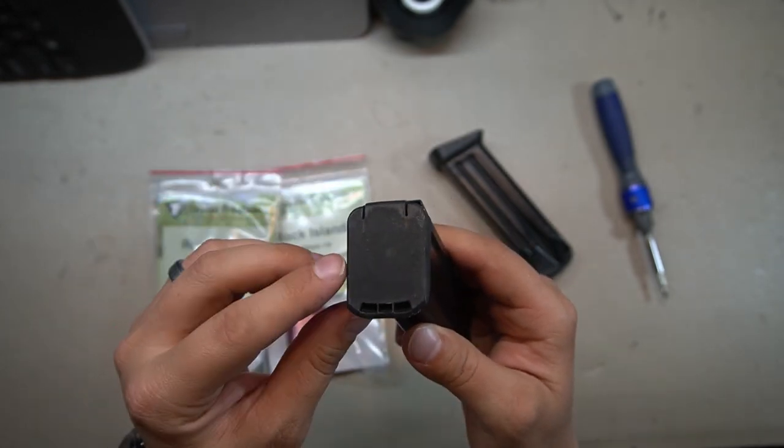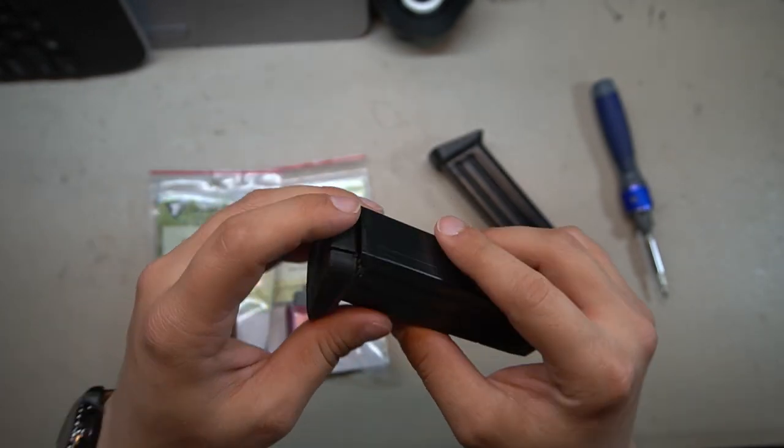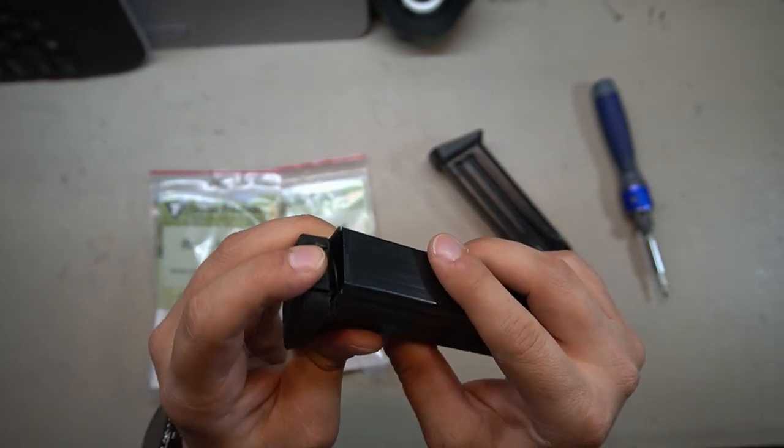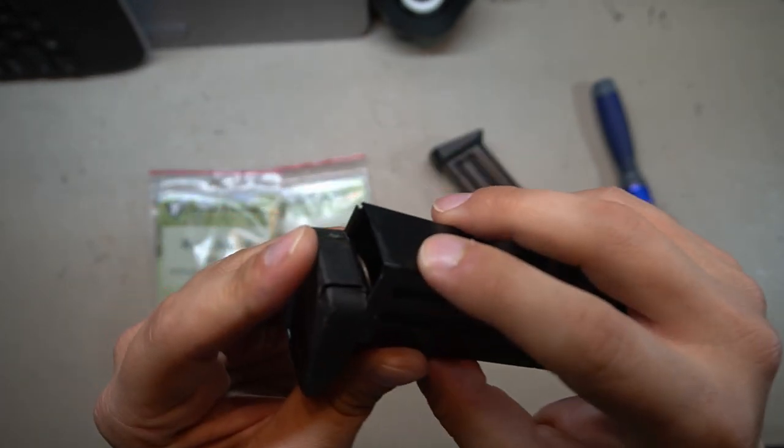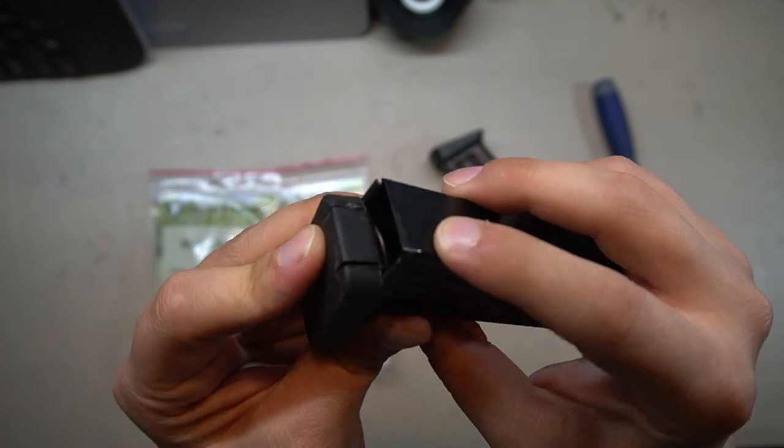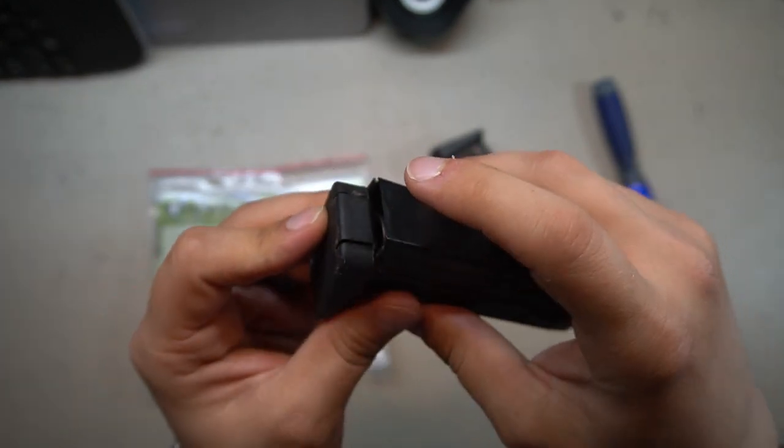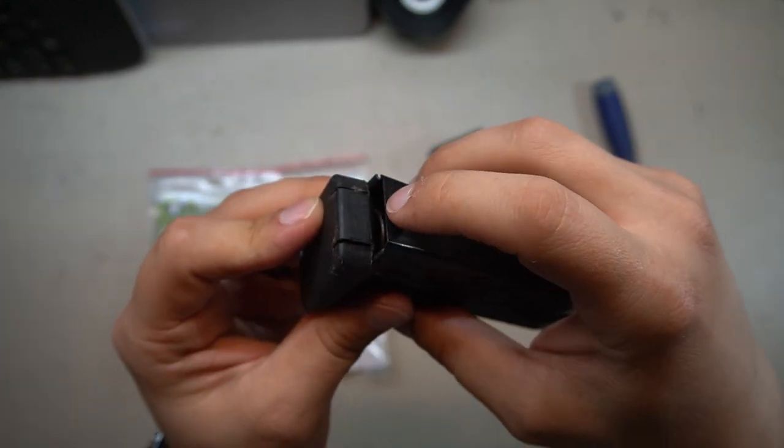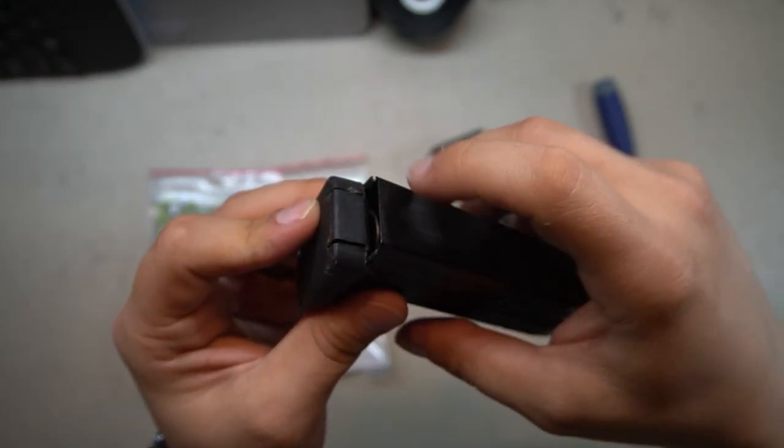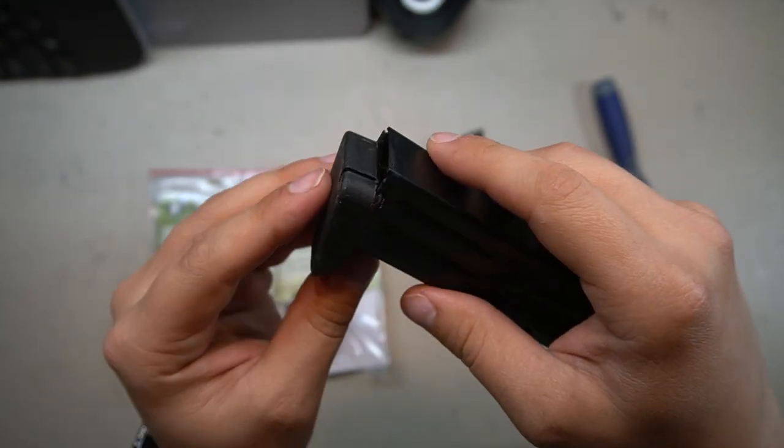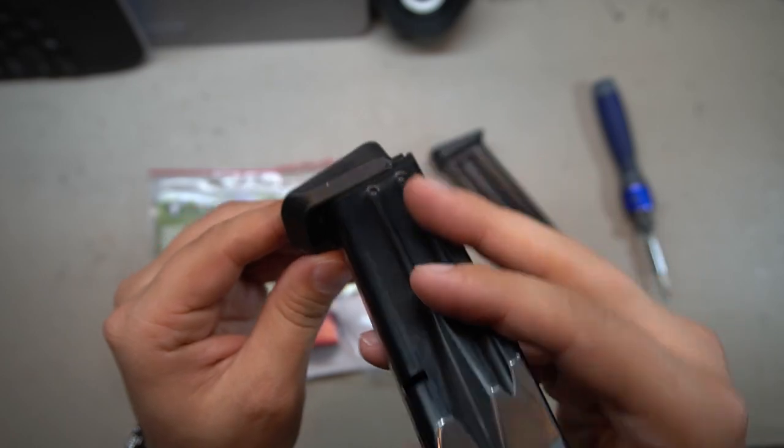Notice on these Tac Ultra base pads we don't have a solid floor plate like we do on a lot of different magazines, so that means the spring is actually bound down in there. So we are gonna need to be able to get in there and pull that spring back to be able to get this base pad the rest of the way off.